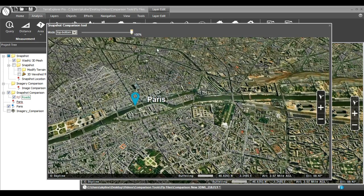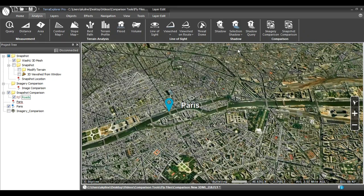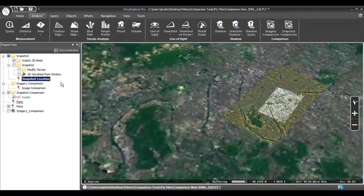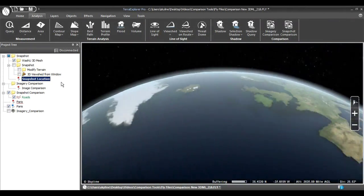Now I'll show you another snapshot comparison example with a 3D mesh layer. Let's fly to Washington University in St. Louis, Missouri.